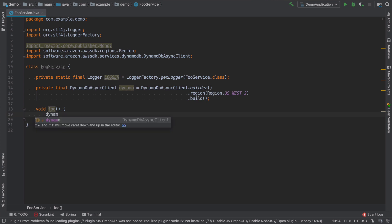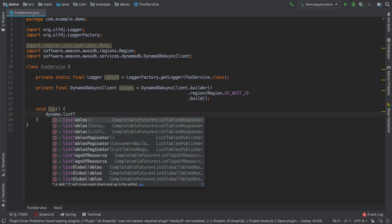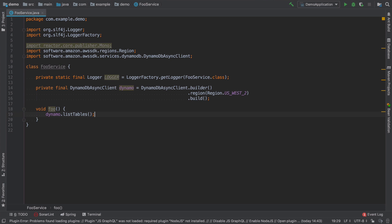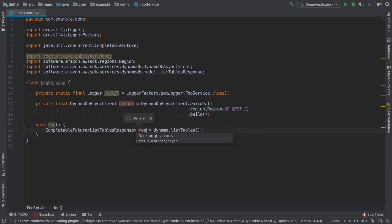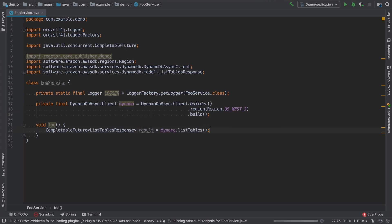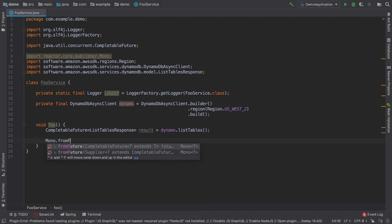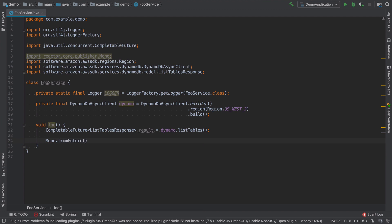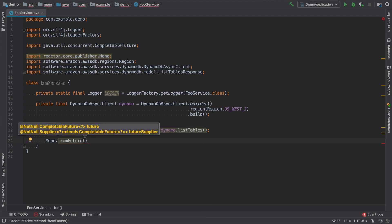In the new SDK we have non-blocking clients that use Netty under the hood, so we can really leverage the potential of reactivity introduced in Spring Framework 5 on AWS. Every asynchronous operation in the new SDK returns a CompletableFuture, so if you want to make it work with Reactor you have to write a little bit of boilerplate yourself, but there is a very easy way to convert from CompletableFuture to Mono.